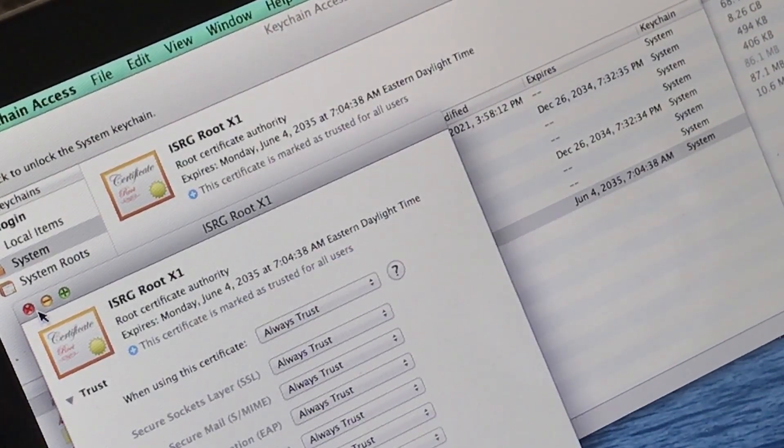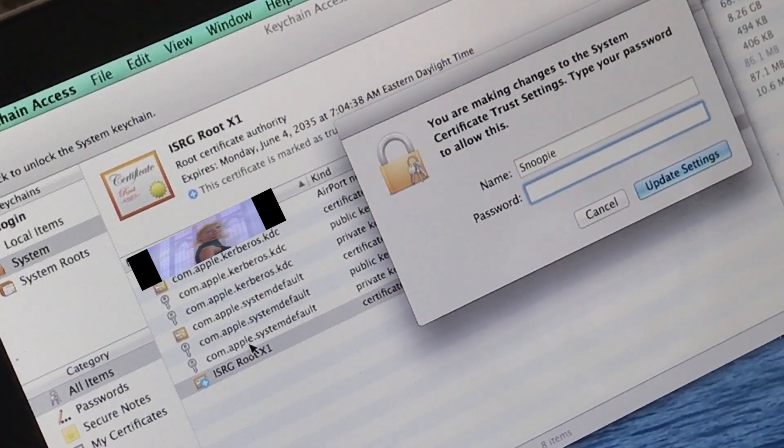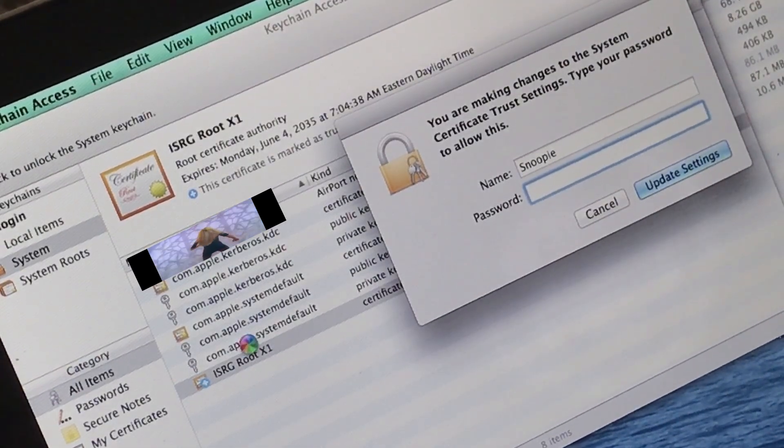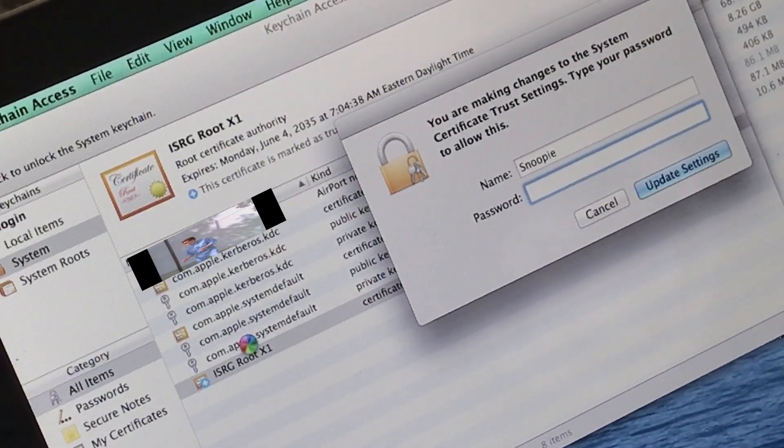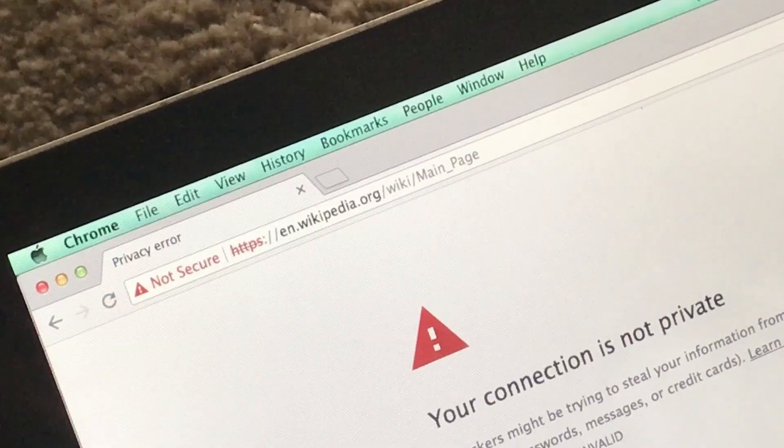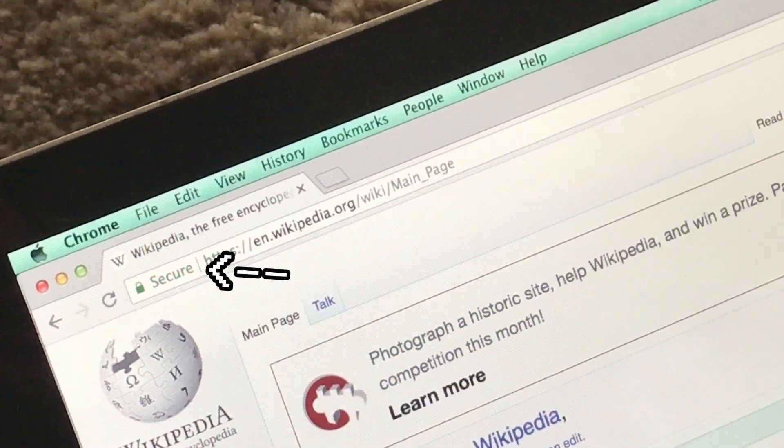And then close it. And put in your user password again. And now the website should be working properly again. See you all again.